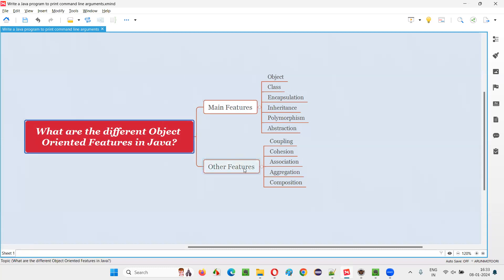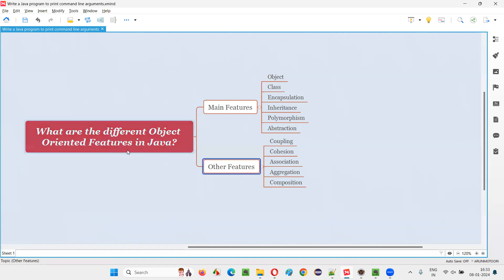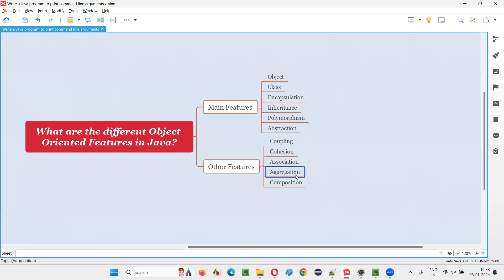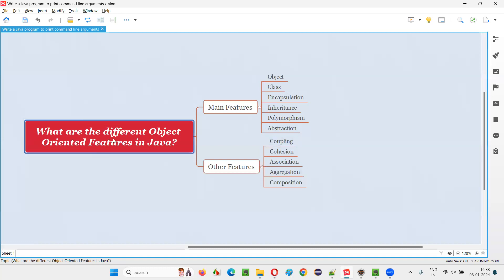But in addition, if you also mention that we have other miscellaneous features related to object-oriented programming in Java, like coupling, cohesion, association, aggregation, and composition, you can mention these as part of the answer for this question along with the main features.